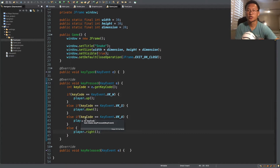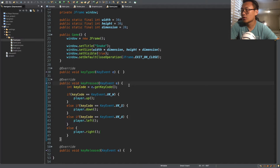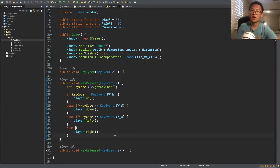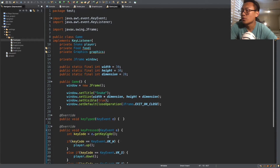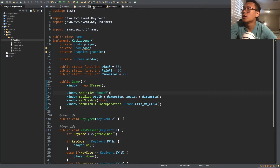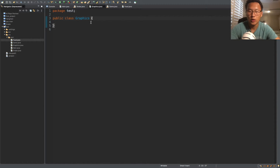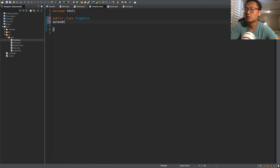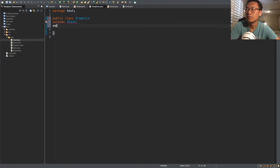This will change the direction of the snake. When you start off, move will be nothing. Now what we want to do is start our graphics class. For the graphics class, we want to extend JPanel as well as implement ActionListener, and we need to import both of these.